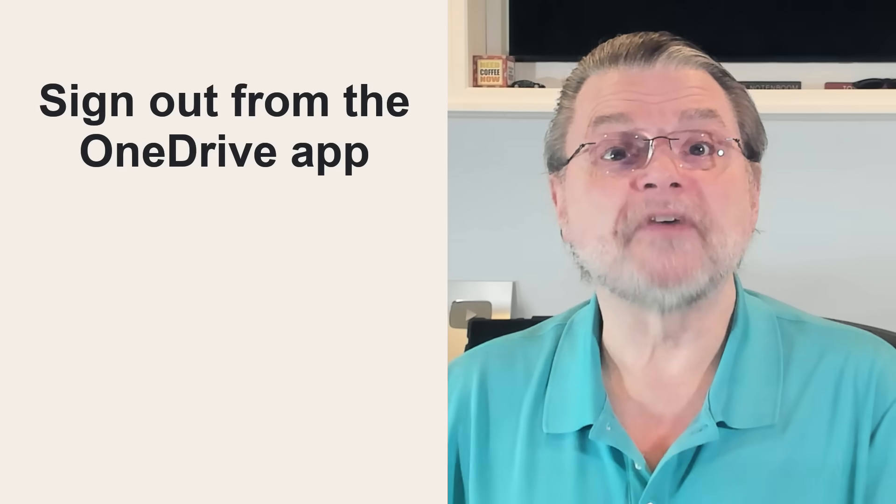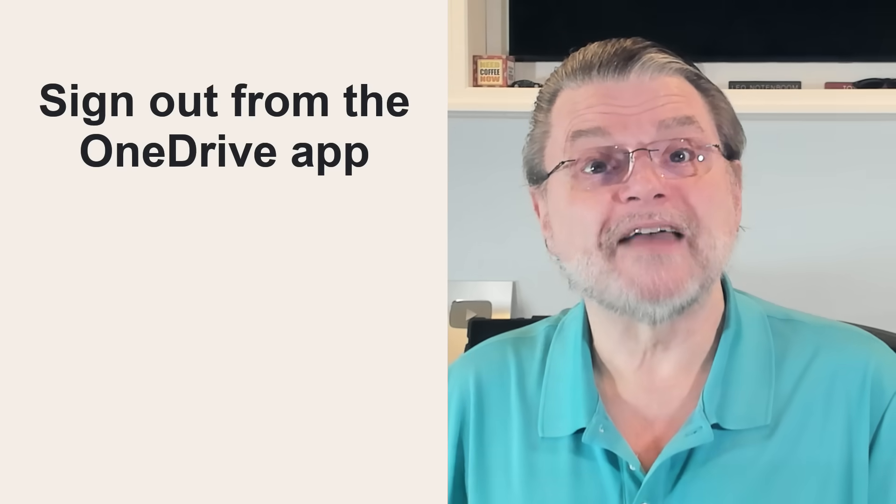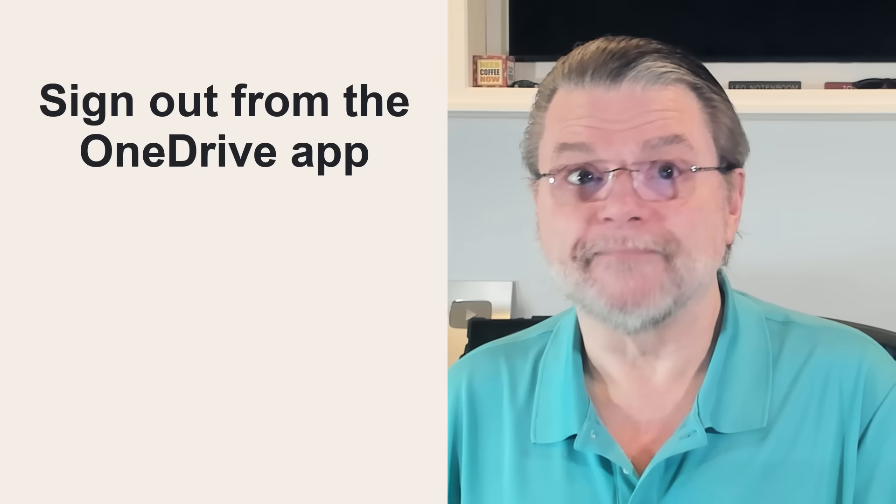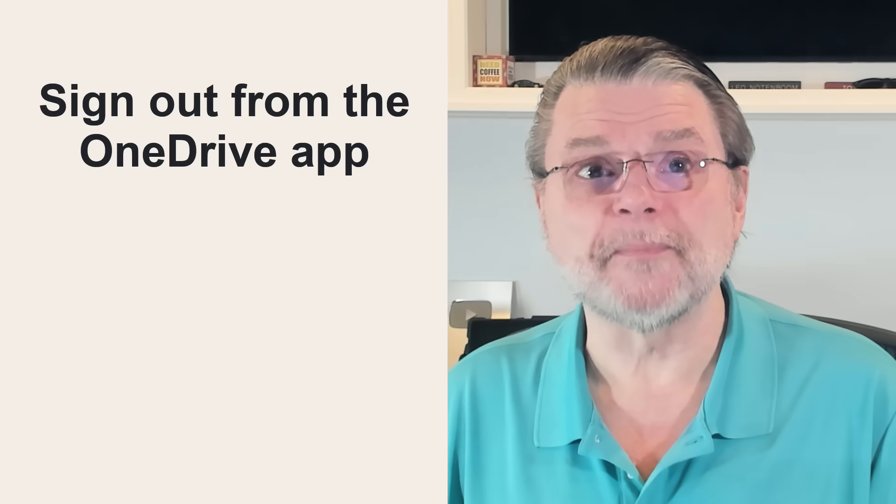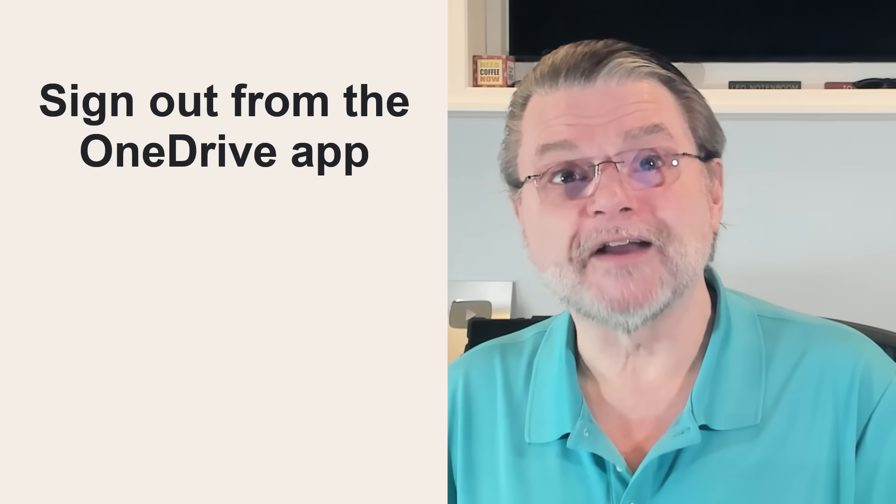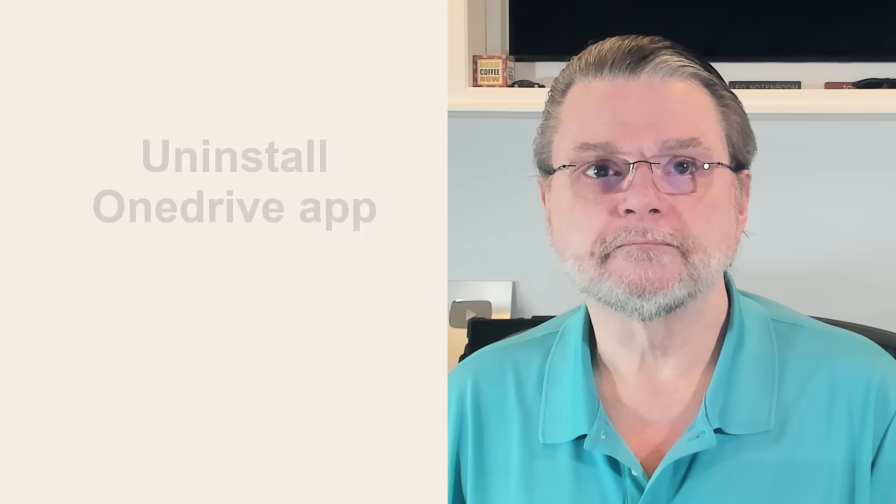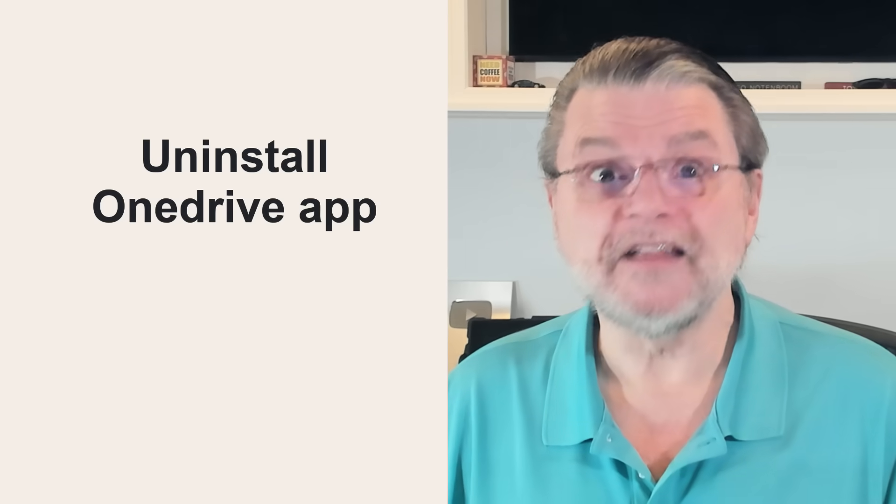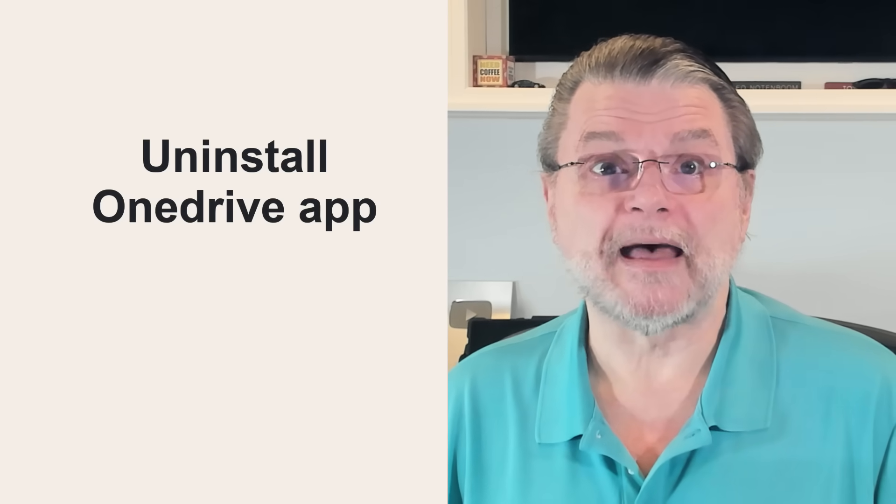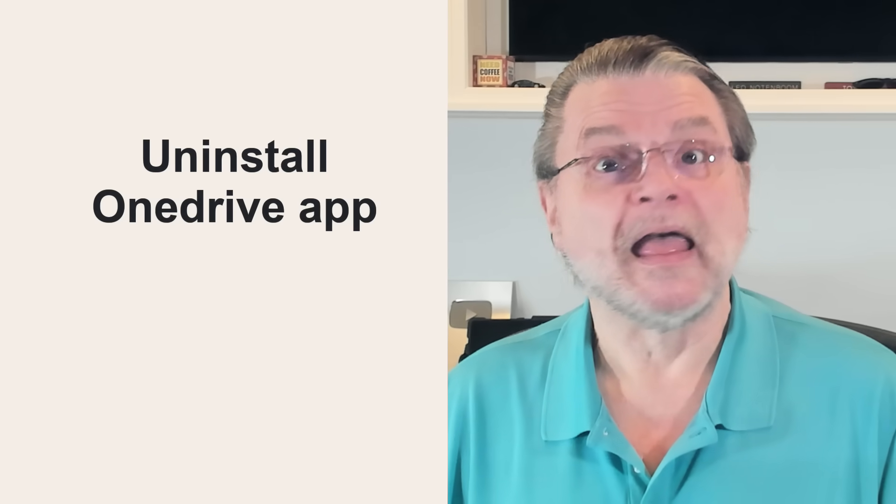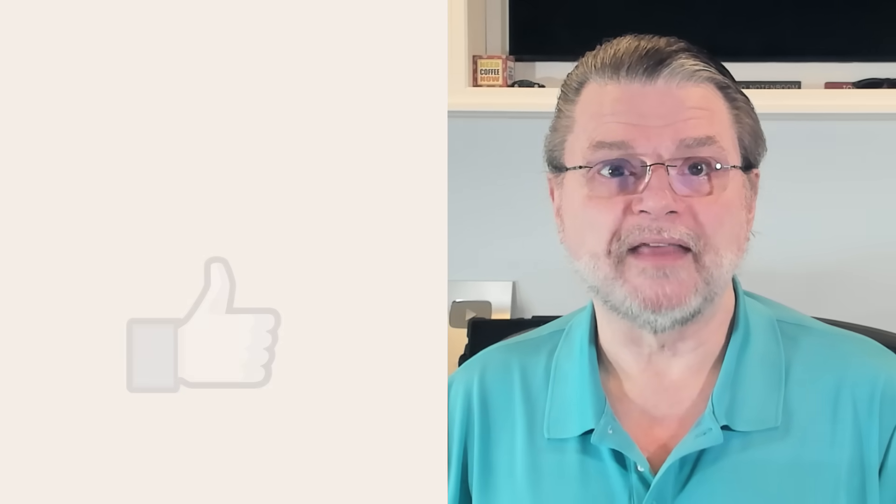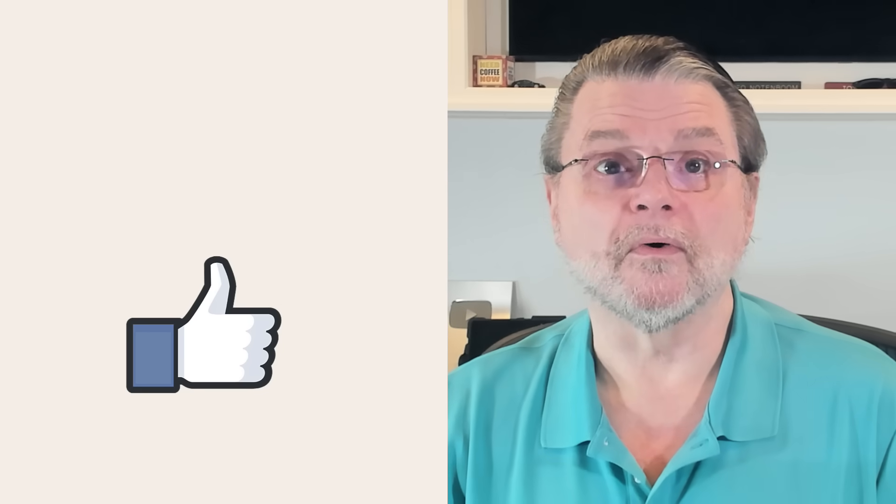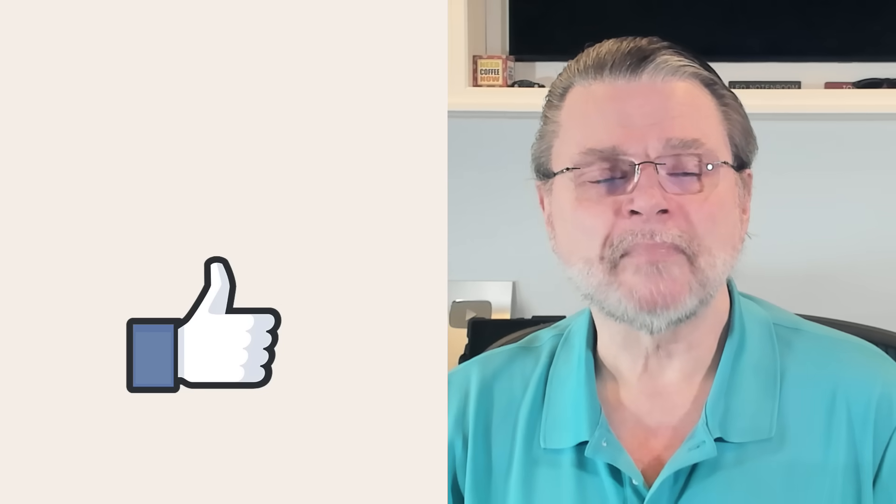Sign out from the OneDrive app. Just know that Microsoft might sign you in again if you do something else Microsoft account related on your machine. And finally, yeah, uninstall the OneDrive app completely. Again, my only caution here is that I have heard that Microsoft may reinstall the app with subsequent updates or upgrades.